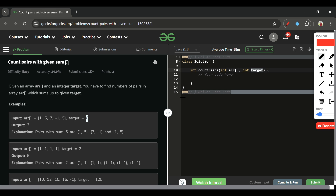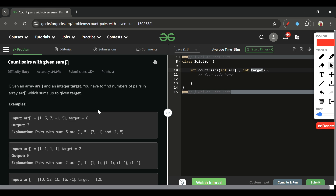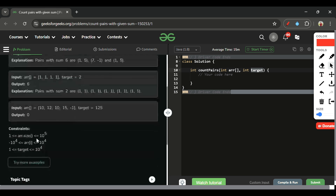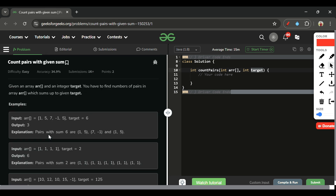The first approach is brute force: use two nested loops, keep index i fixed, start j from i+1, iterate over the whole array, and check if arr[i] + arr[j] equals target — if yes, increment count and return it at the end. However, this gives O(n²) time complexity. With constraints where arr.size can be up to 10⁵, n² becomes 10¹⁰, causing a time limit exceeded error.